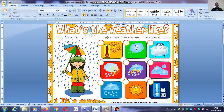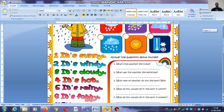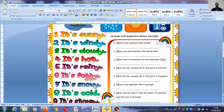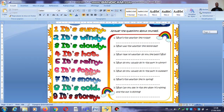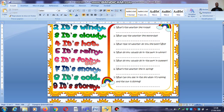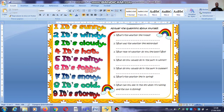Number four — it's rainy. And this one here — it's stormy.